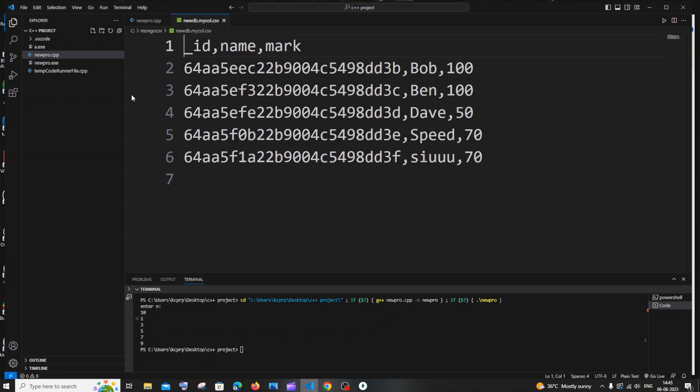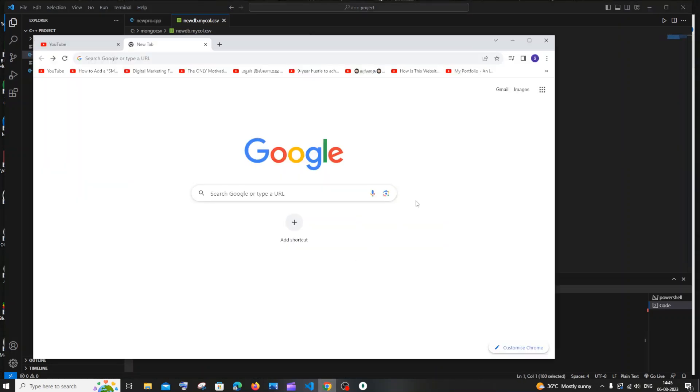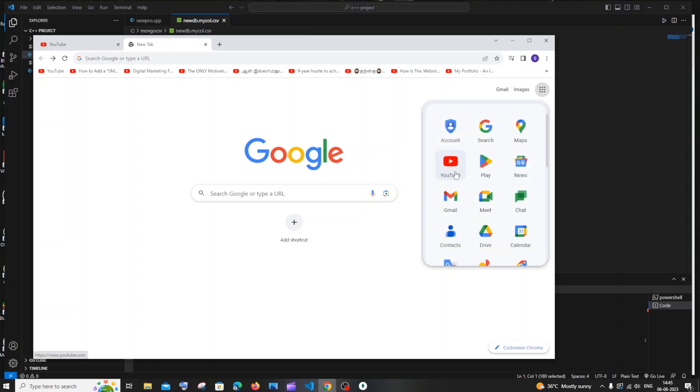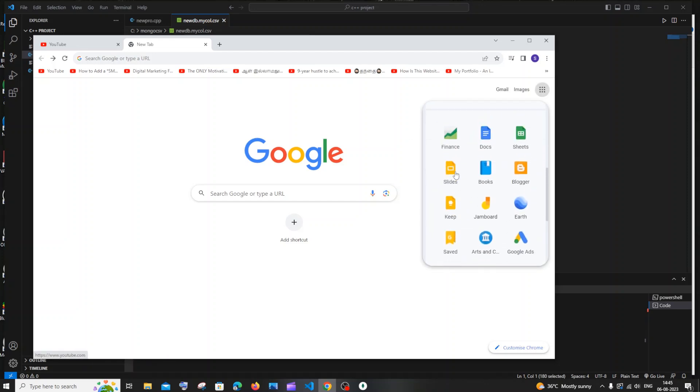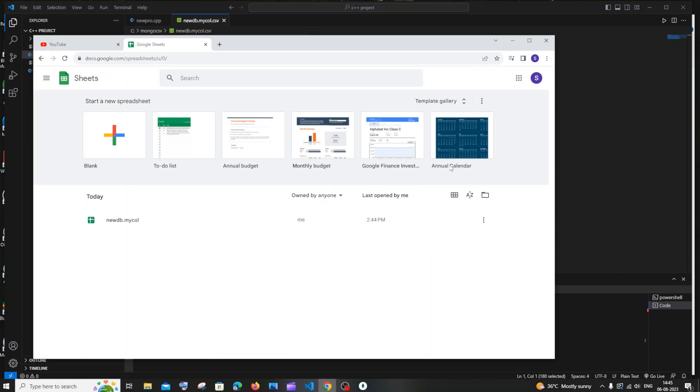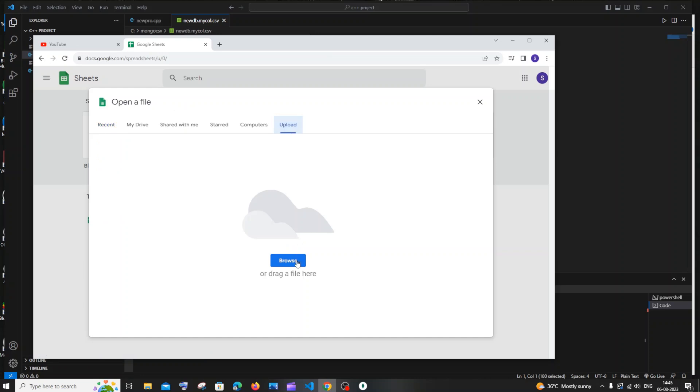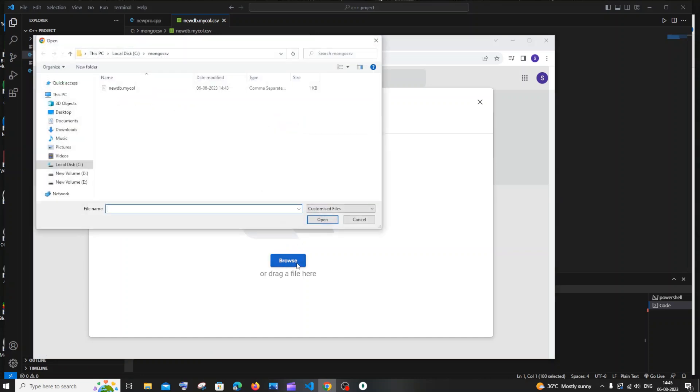What I'll do is go to Google Sheets, open it, and click on Folder, then Uploads. Click Browse, select this file, and click Open.